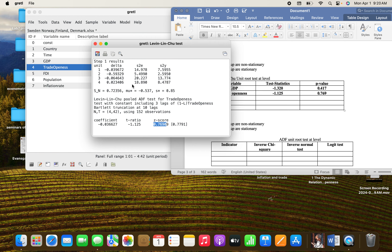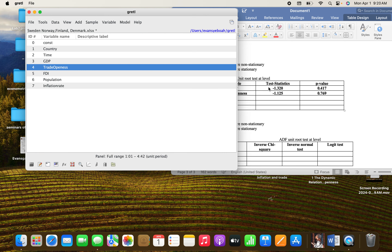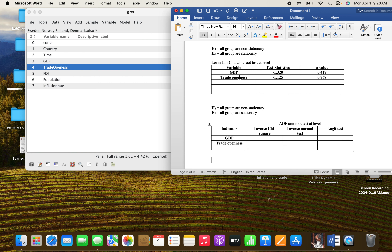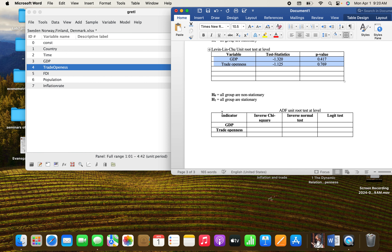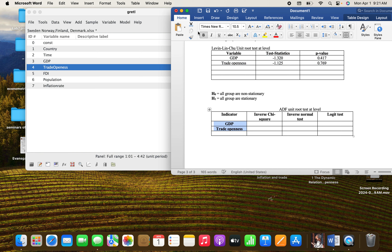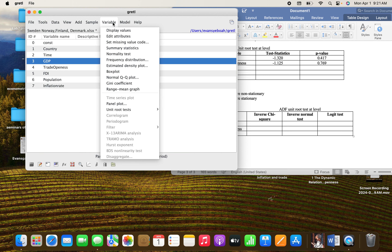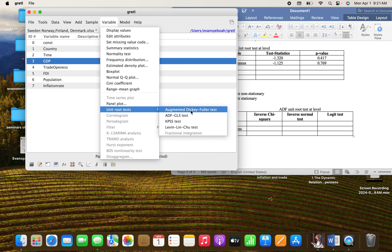The same thing goes for the ADF (Augmented Dickey-Fuller) test. We put GDP — it should be in capitals — and trade openness. I need to change the color formatting here as well, applying the same principle. Go to GDP and go to Unit Root, then select the Augmented Dickey-Fuller test.